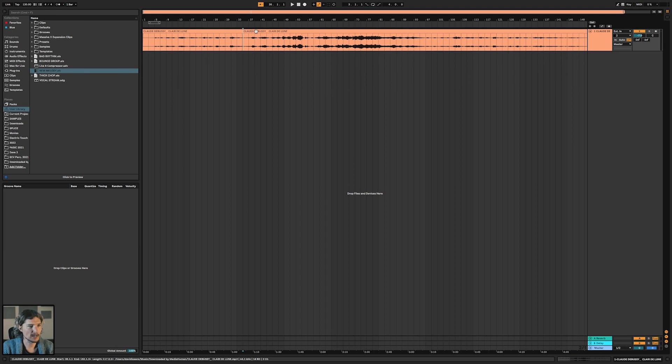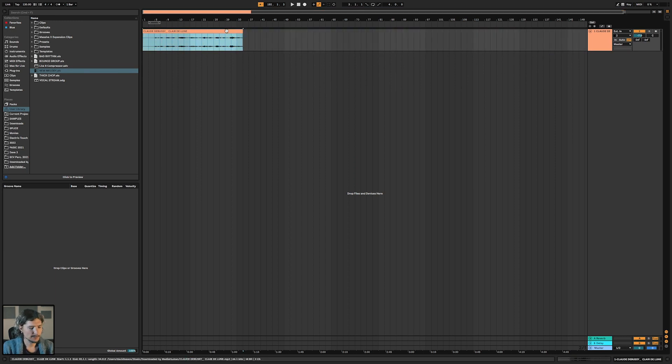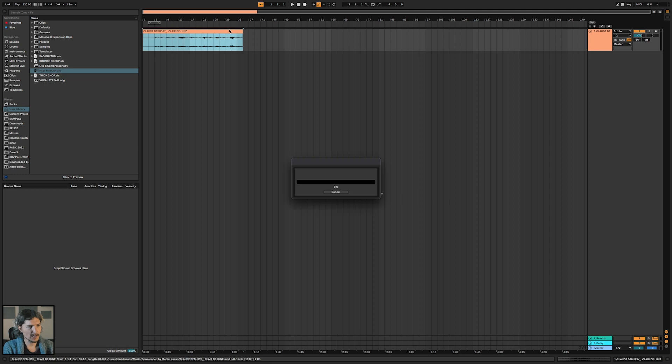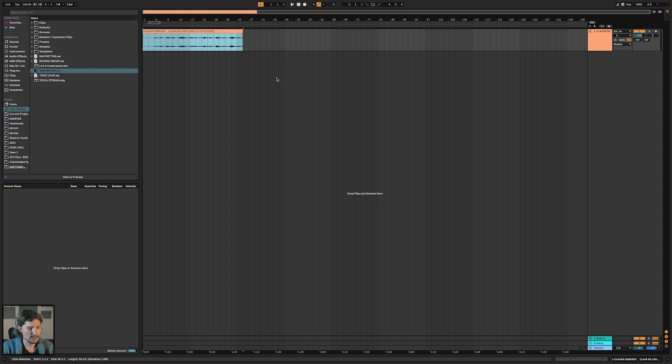So I command E, cut that, delete, command J to consolidate, and once it's done processing, I can just click on it and hit R to reverse it, and now it is reversed.